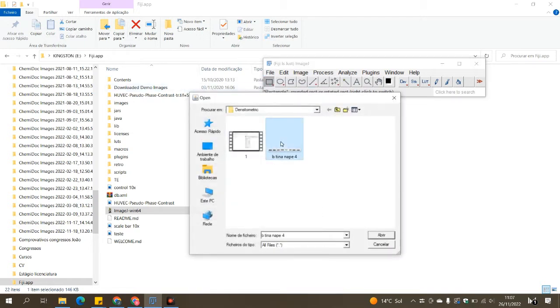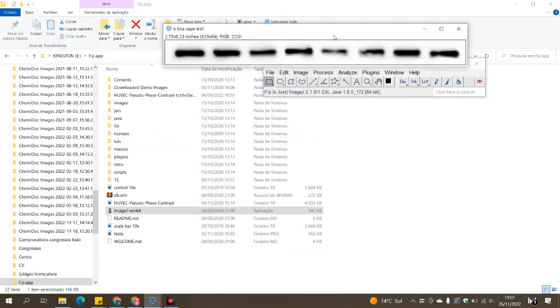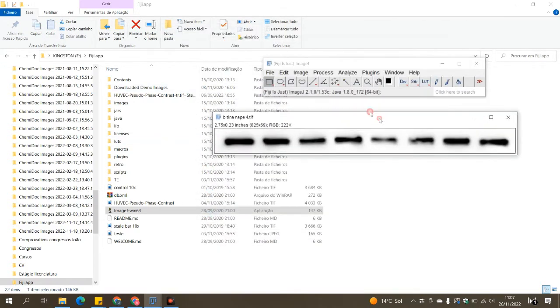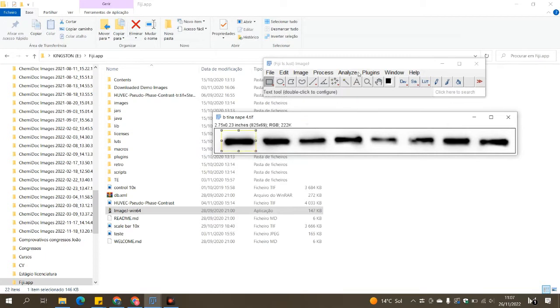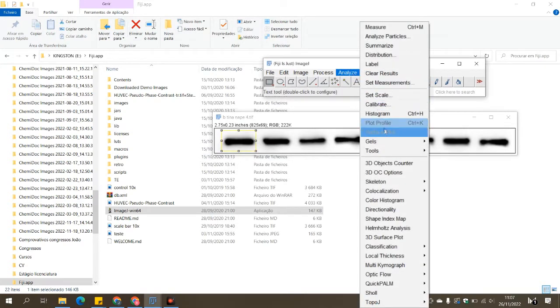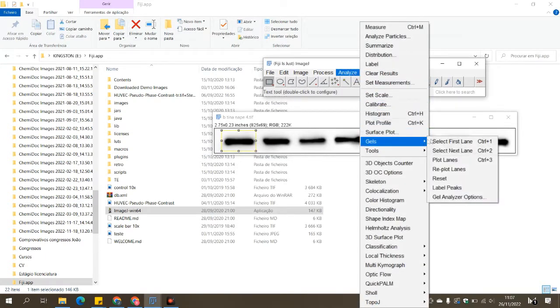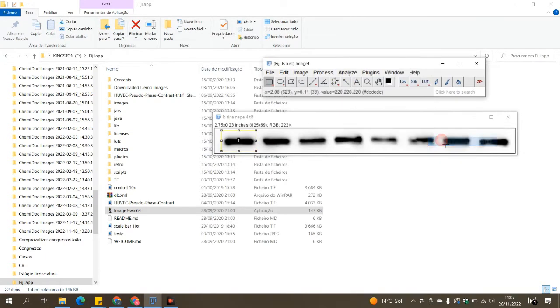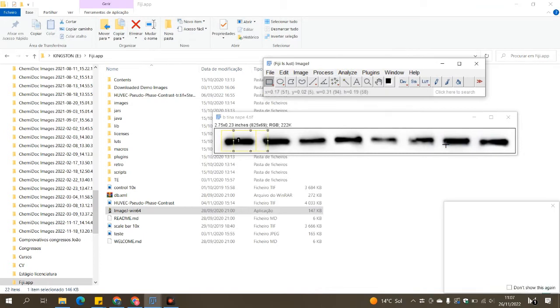The first thing you need to do is open your image of your western blot in ImageJ, then you select the square tool and select the band on the first lane.